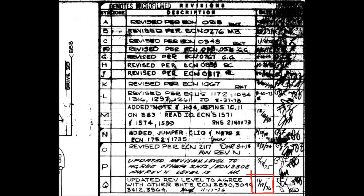Of course, Data General sued, but the case dragged on for so long that Digital Computer Controls was able to sell computers through most of the 70s.